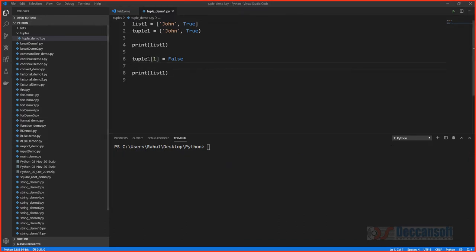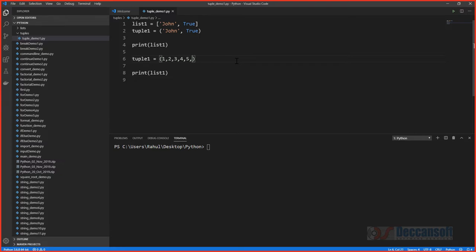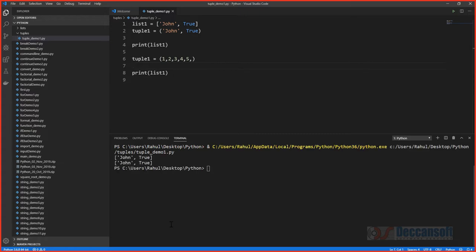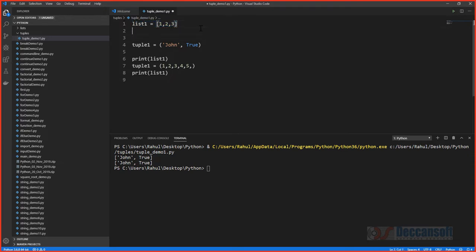We can always assign a new object reference to the variable — for example, assigning a brand new tuple like (1, 2, 3, 4, 5) — that creates a new tuple with no error. What we cannot do is modify the contents of an existing tuple. That's the key concept of tuple immutability.